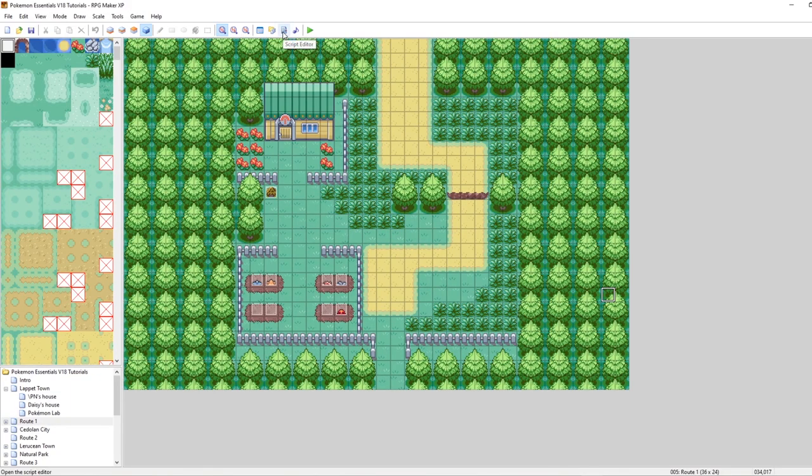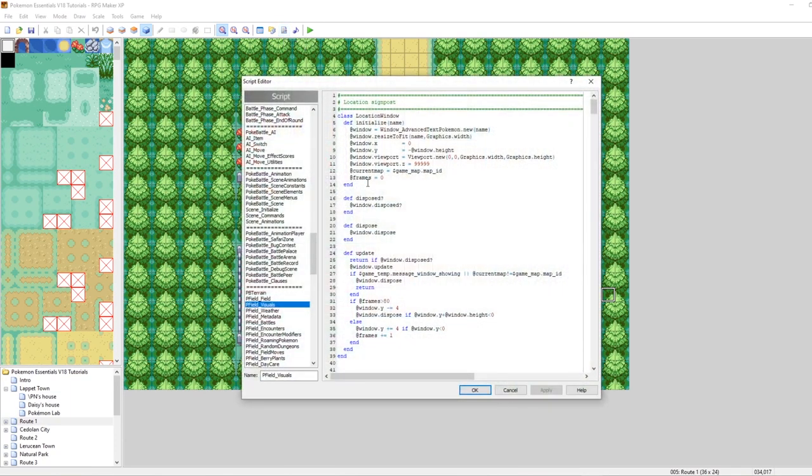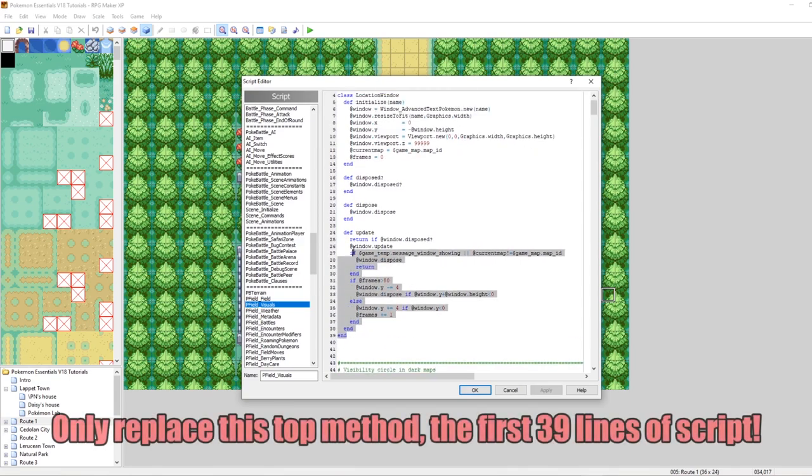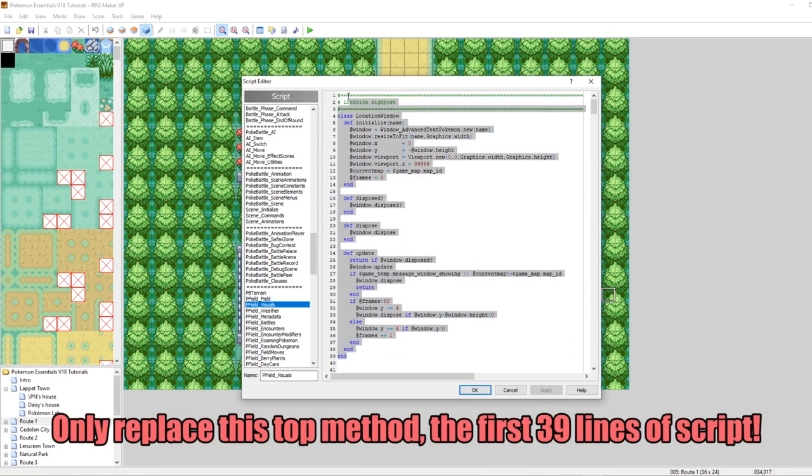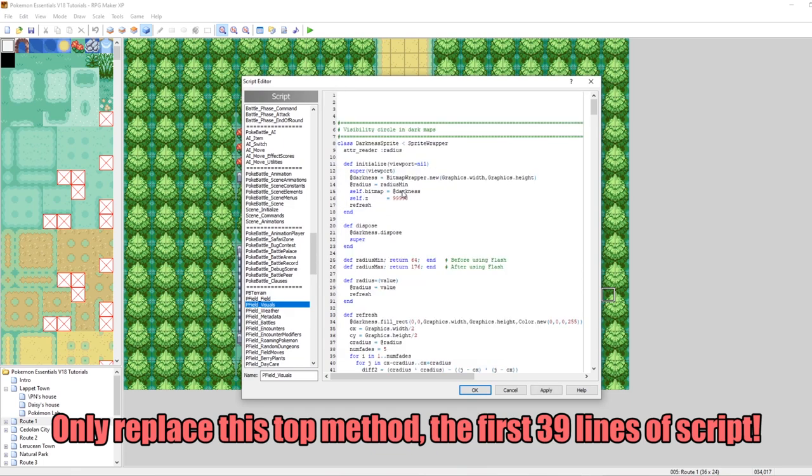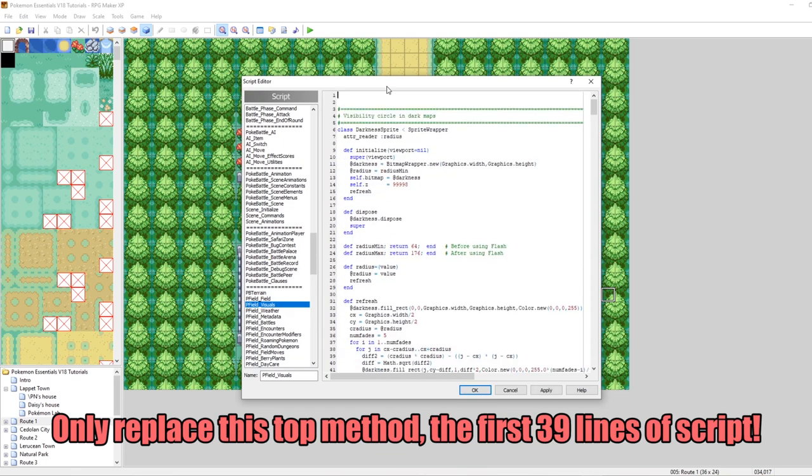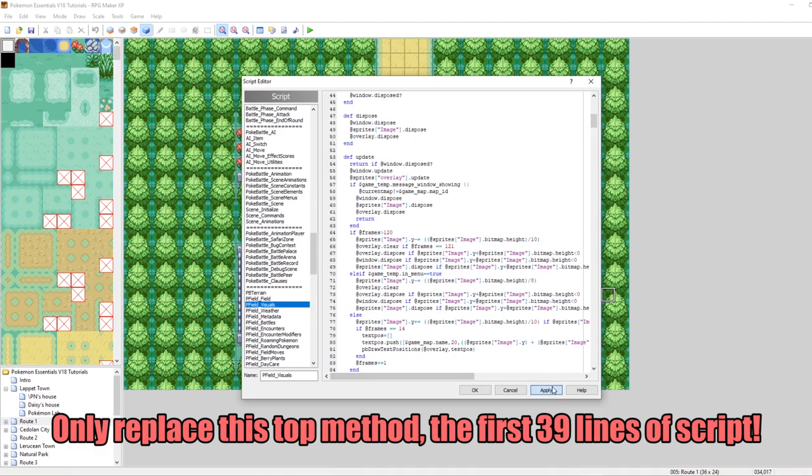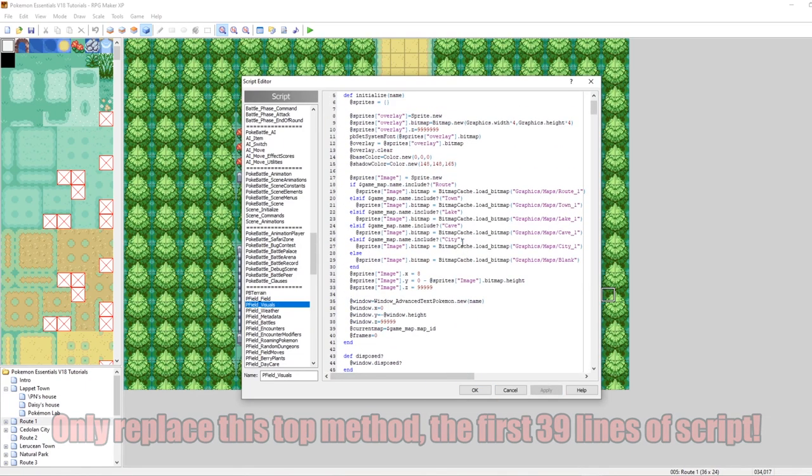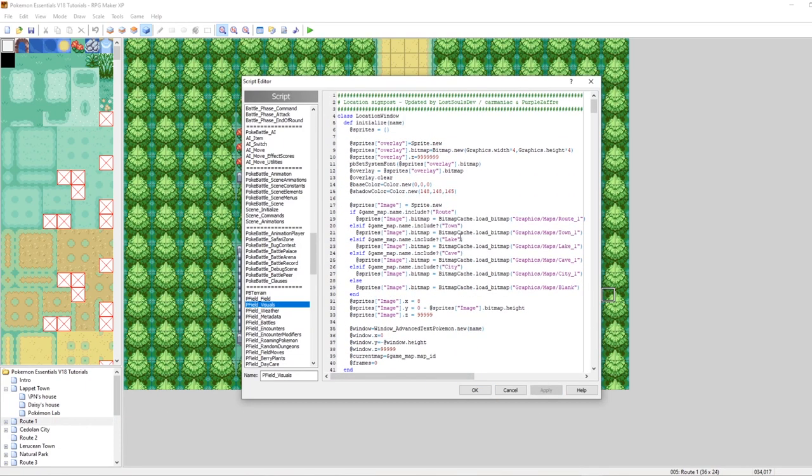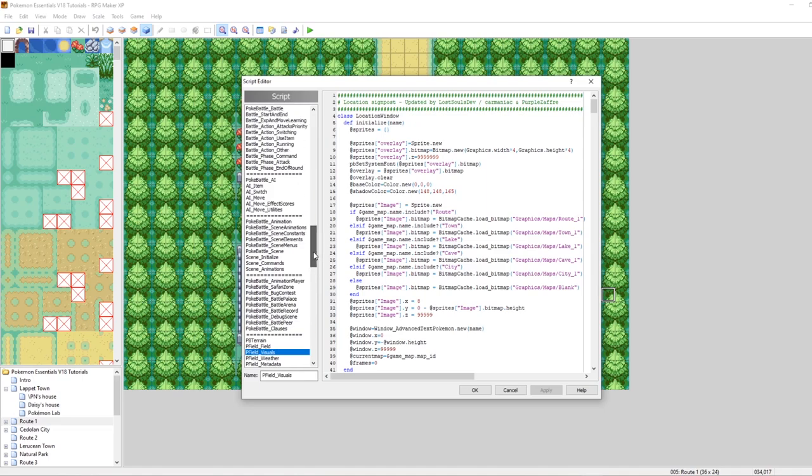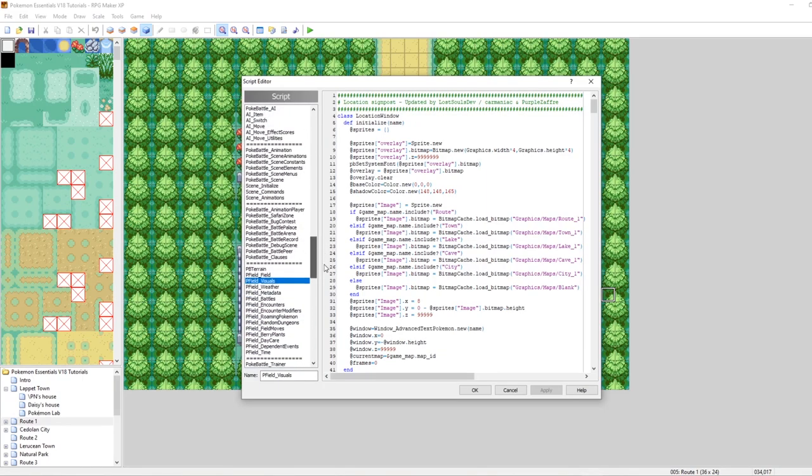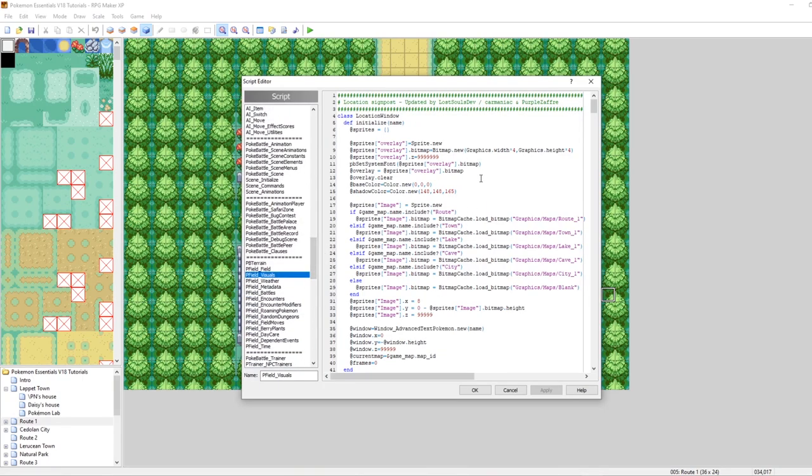Then we want to go into our game here, go to the script editor, and go to pfield underscore visuals. You could just replace all of this. You could also make a backup if you want, but for the purpose of going through this tutorial quickly, I'm just going to replace all of it with our lovely new method. And just like that, our script is installed. We will be editing this a bit later. And once again, this is in pfield underscore visuals.